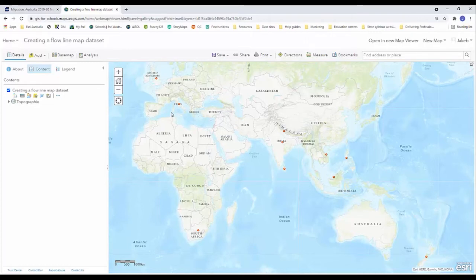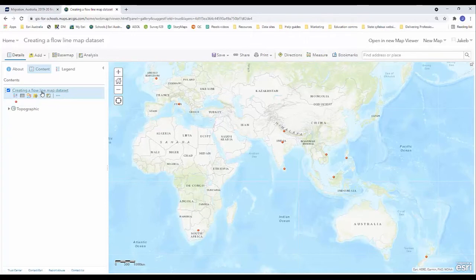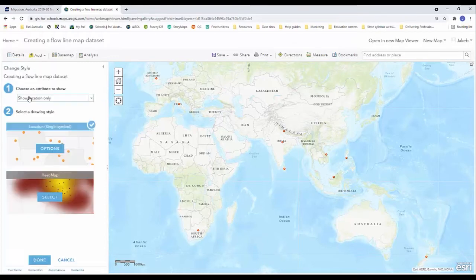Now I'd like to spend some time symbolizing my data set. So the first thing I'm going to do is I'm going to hover over my data set here. Sometimes you might need to click on it to make these extra buttons appear. I'm going to click on the change style icon or the change style button.